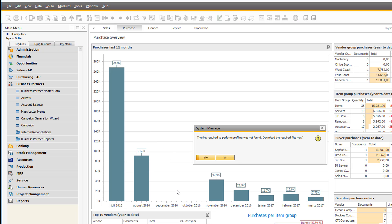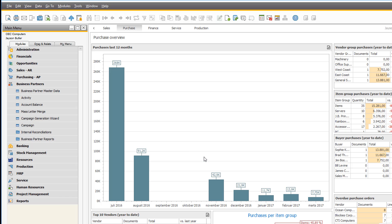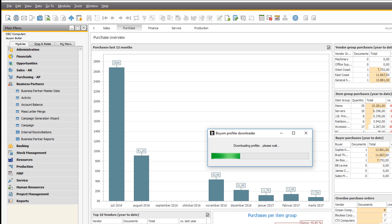The first time you click this one, you will be notified that you need to download some files onto the machine so that we can actually perform the profiling. So you need to press yes to this one and then you will get a boyum-profiler downloader that will actually download the required files and save them on the machine.